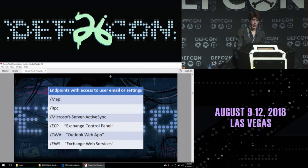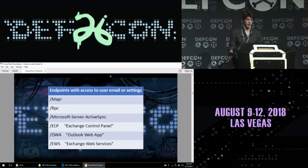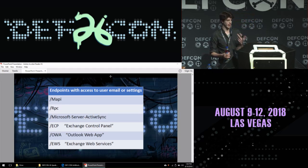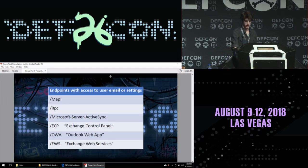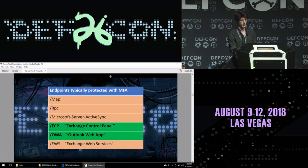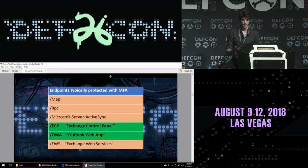The endpoints we care about as hackers are the ones with access to email: MAPI, RPC, ActiveSync, ECP, OWA, and EWS. As a pen tester, the ones I find covered by two-factor authentication most often are only OWA and Exchange Control Panel — which leaves at least four other ways to access email without that code.